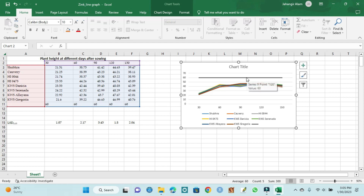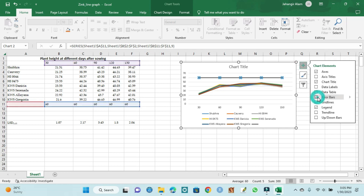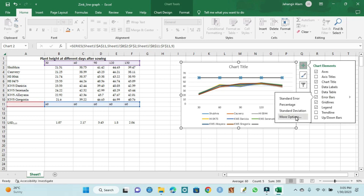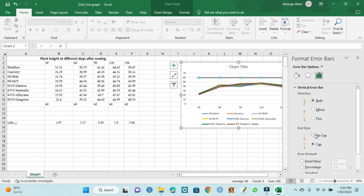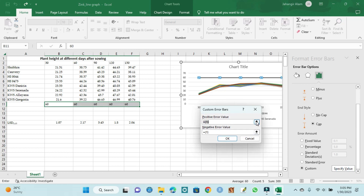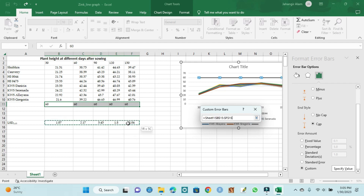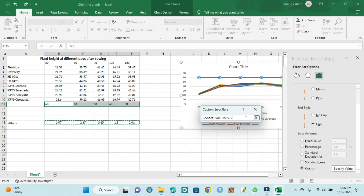We can create the LSD error bar. Select 'More Options' and specify — it can be both minus or plus, so we can create only plus or both. The direction is 'no cap' or 'cap', so I want to create 'cap'. It is our LSD value that is customized. Specify value — click this — first set positive error value, then insert negative error value, and then click OK.